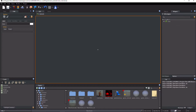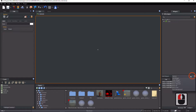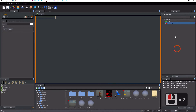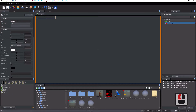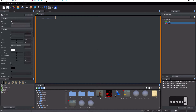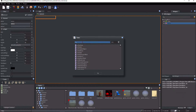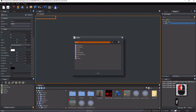First, add to the game HUD a new container widget. Name it 'menu'. Change its class from button to frame.